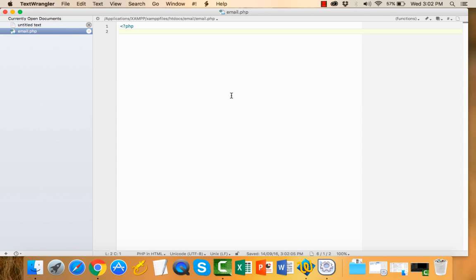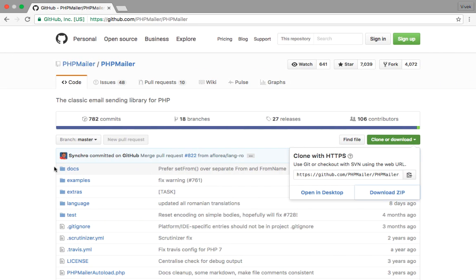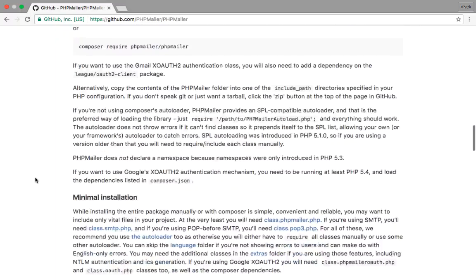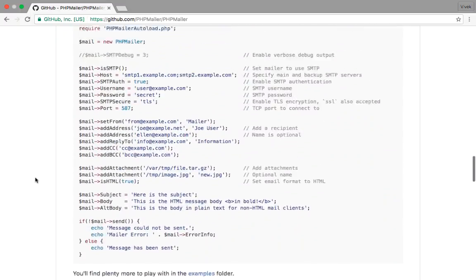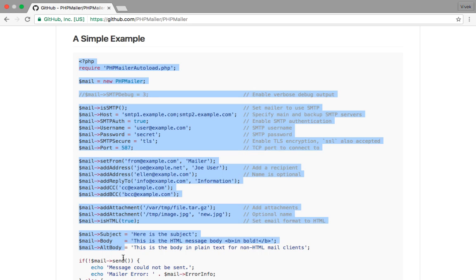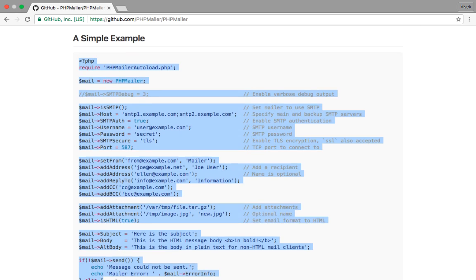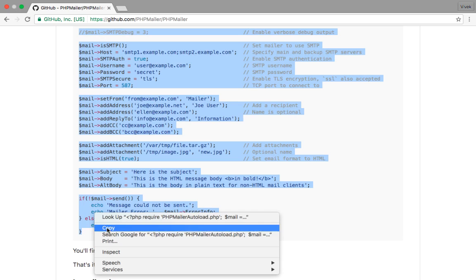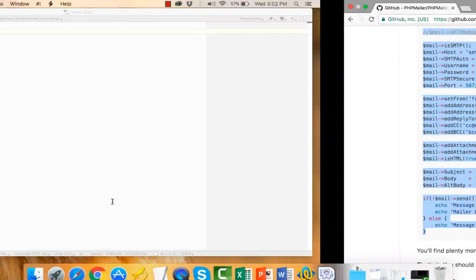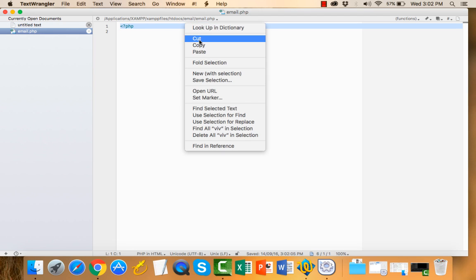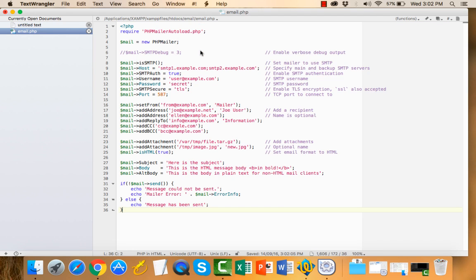Then copy an example code from the GitHub PHPMailer page. Scroll down. Here is the example code. Copy this code, paste it into your page, and save this.